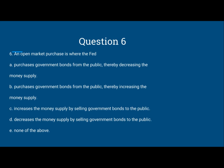Because selling is not what the Fed is doing on an open market purchase. If it said 'open market selling,' then those would be considered correct. But since it's not selling — it's buying or purchasing — C and D are incorrect.